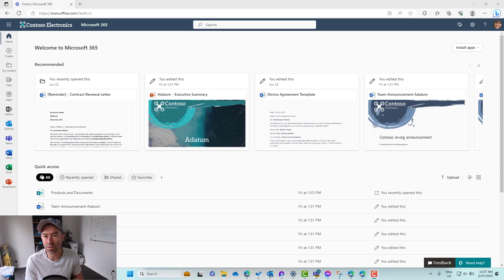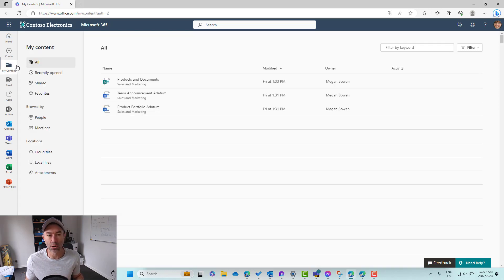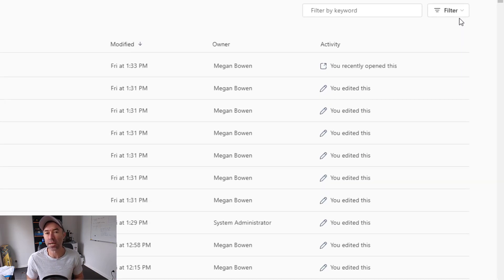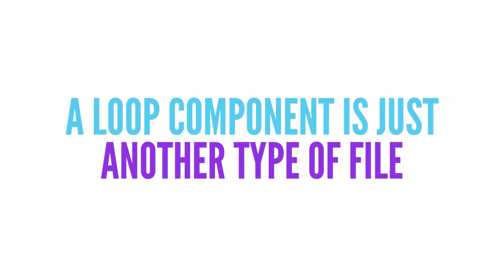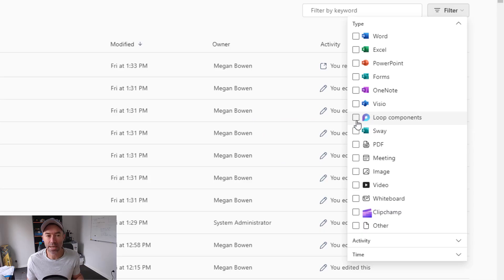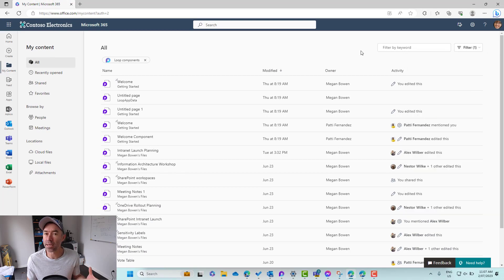Inside of the Microsoft 365 Home experience, if we click on My Content and then under the Filter section on the right-hand side, we can filter by the type of file. Remembering that Microsoft Loop components are just another type of Microsoft 365 file. We've got the option here to select Loop components, and we can then search through these Loop components scoped to that particular file type.